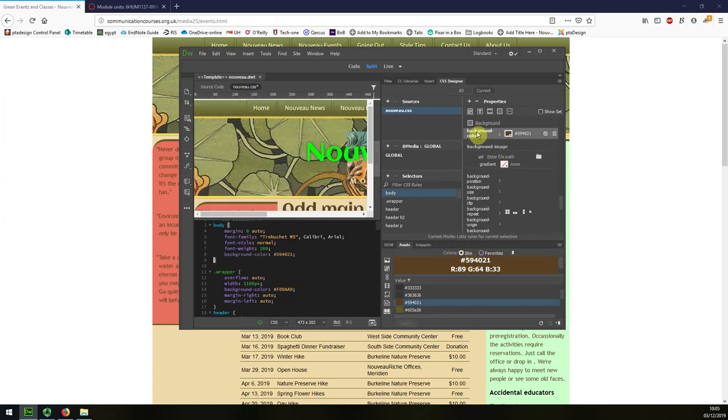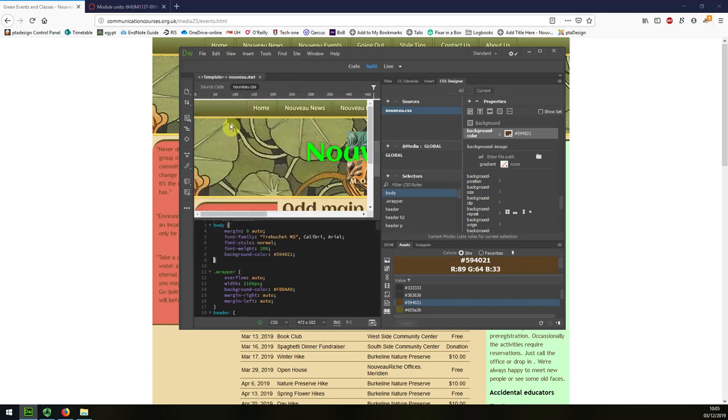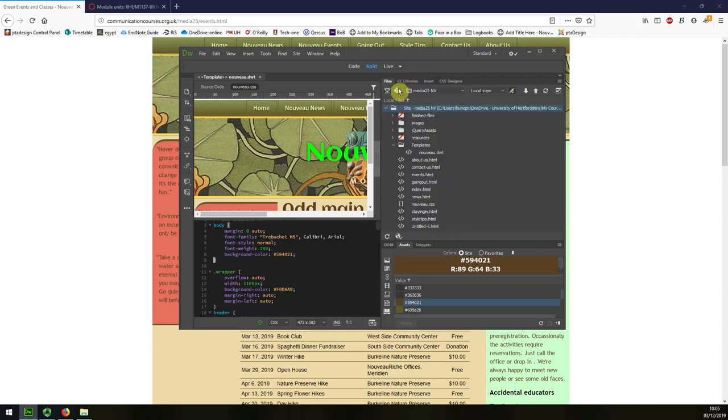Okay, so now I've got a background colour. I'm going to save all and then upload the entire website again.